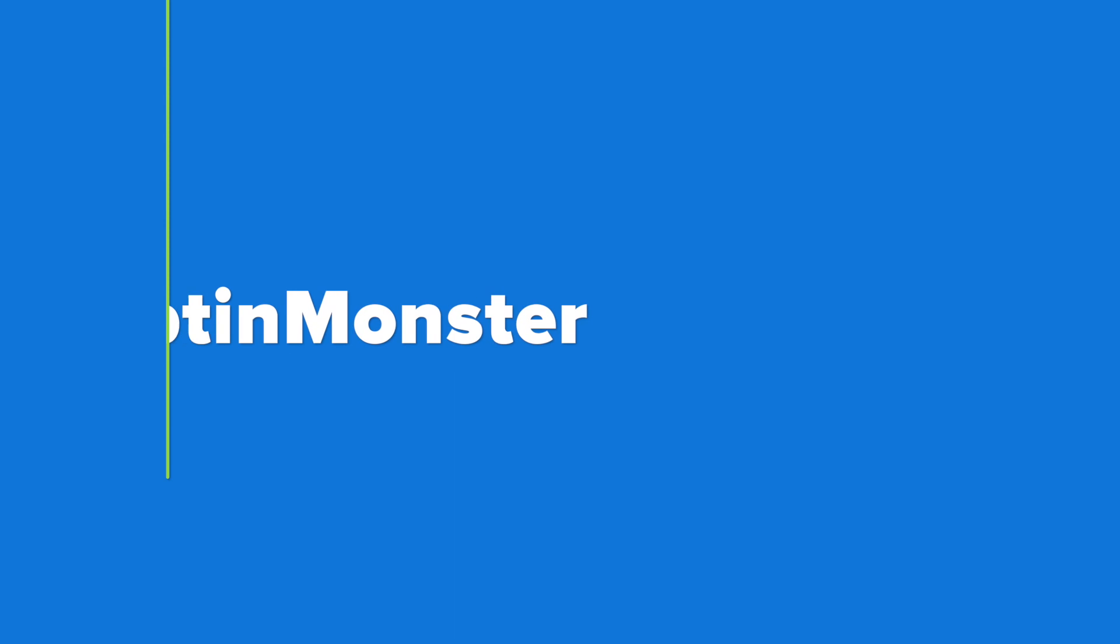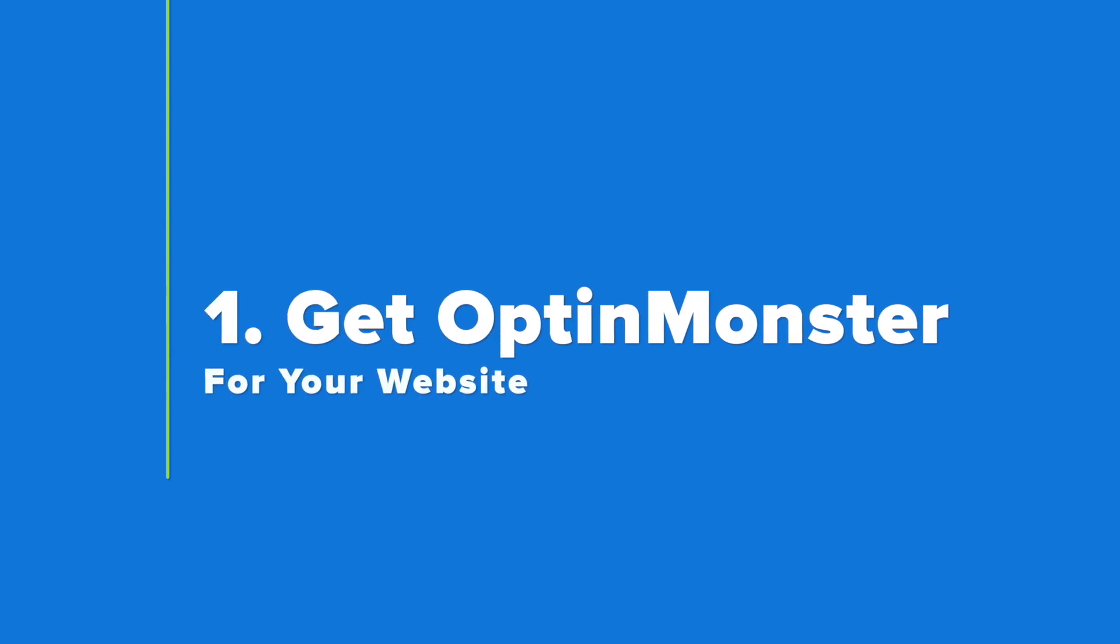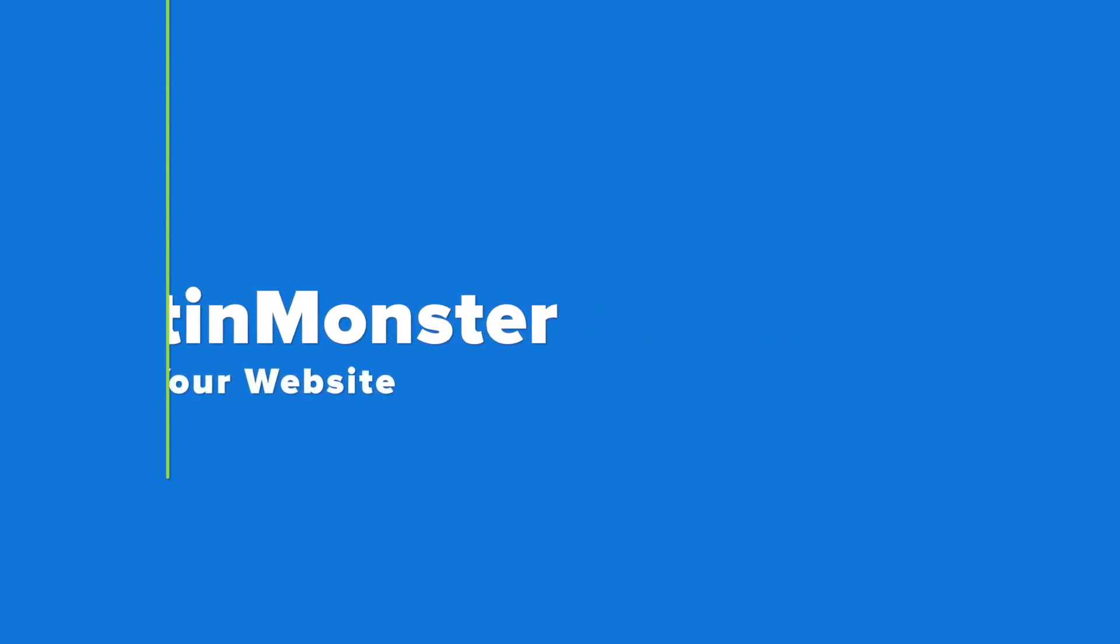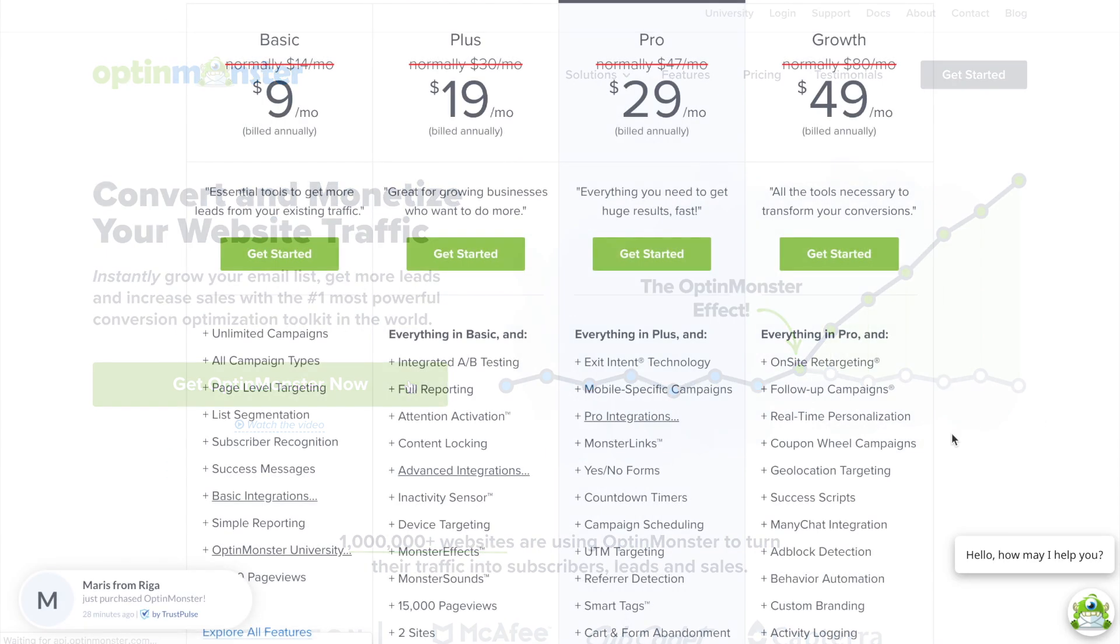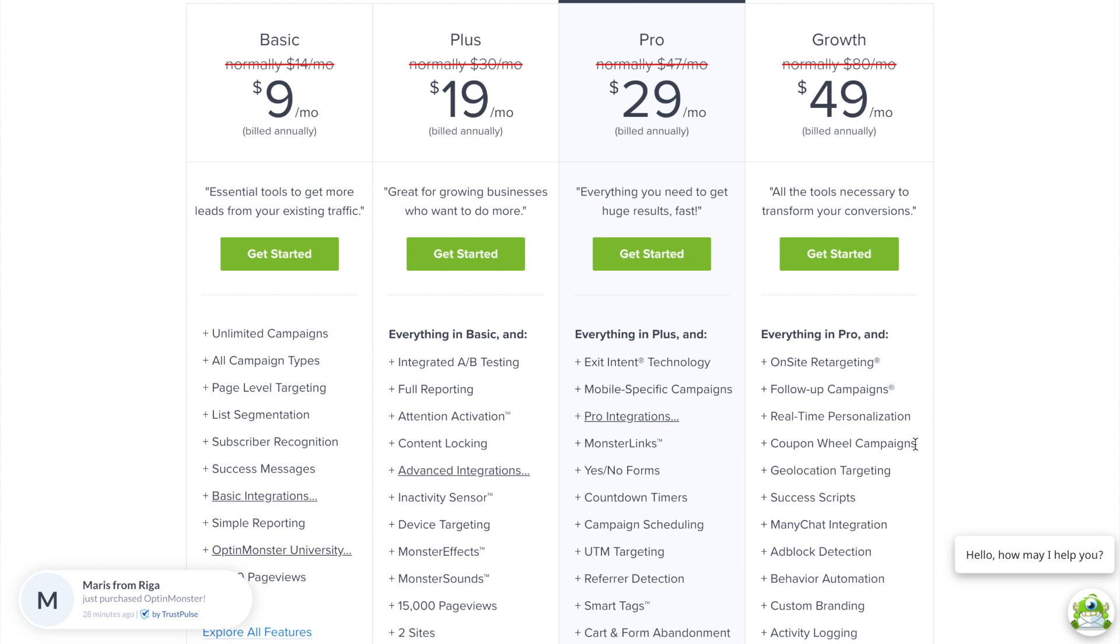Your first step is to get OptinMonster for your website. At OptinMonster.com, you can click the green Get OptinMonster Now button, and with the pro plan, you'll have access to all the features that you need for this tutorial.